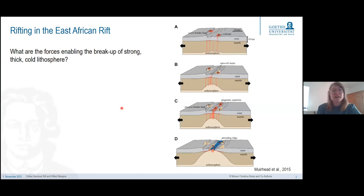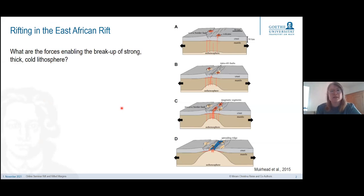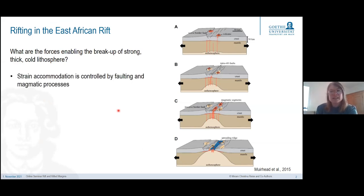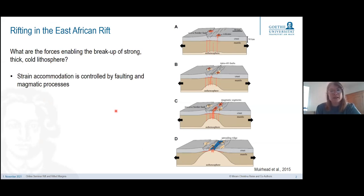In talking about rifting, one of the key questions is what are the forces enabling the breakup of strong, thick and cold lithosphere? Usually this is discussed in the context of strain accommodation, whether it is controlled by faulting or magmatic processes, or both.